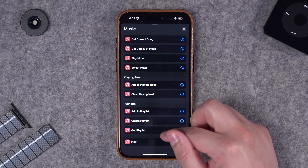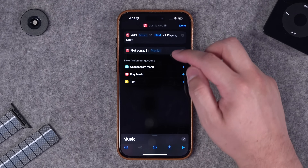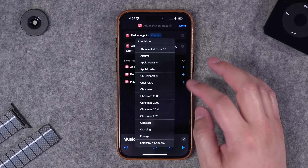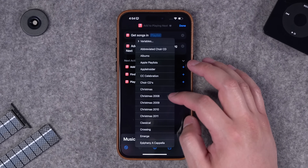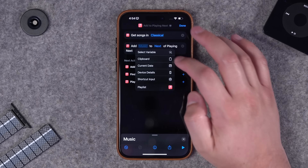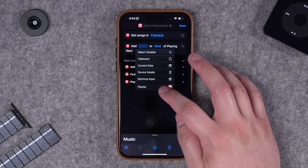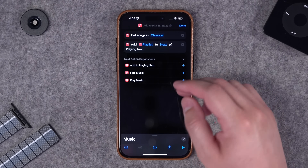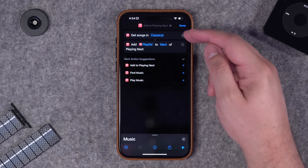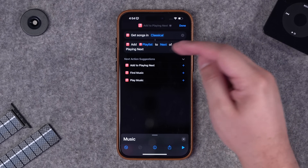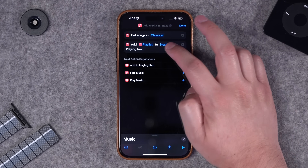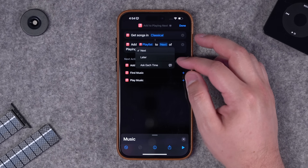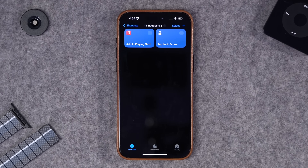Let's tap one of our playlists here and then when we tap this variable we can choose this playlist action and it will add songs from that playlist to our up next queue. We can even choose it to be next or play later.